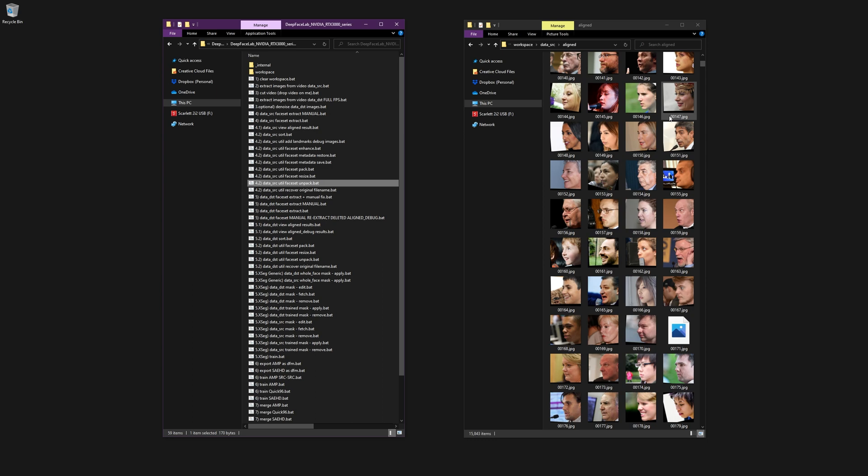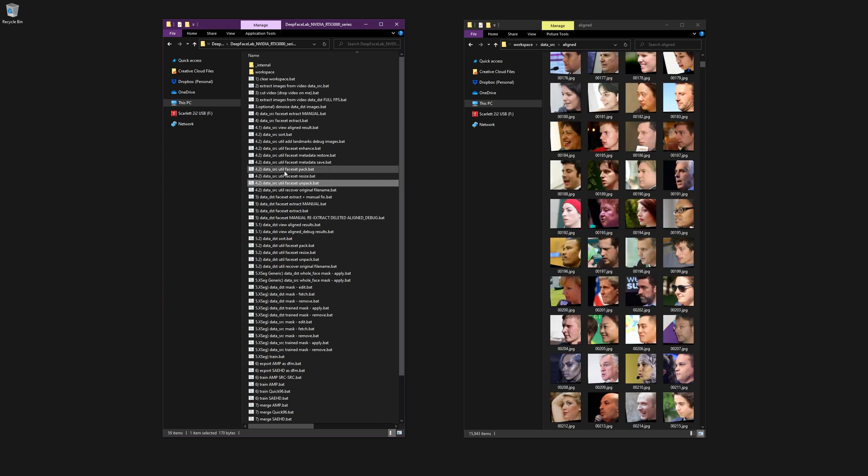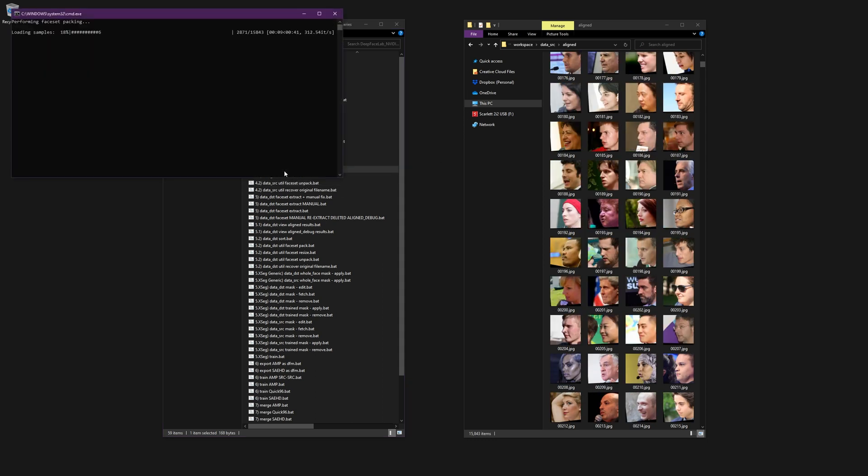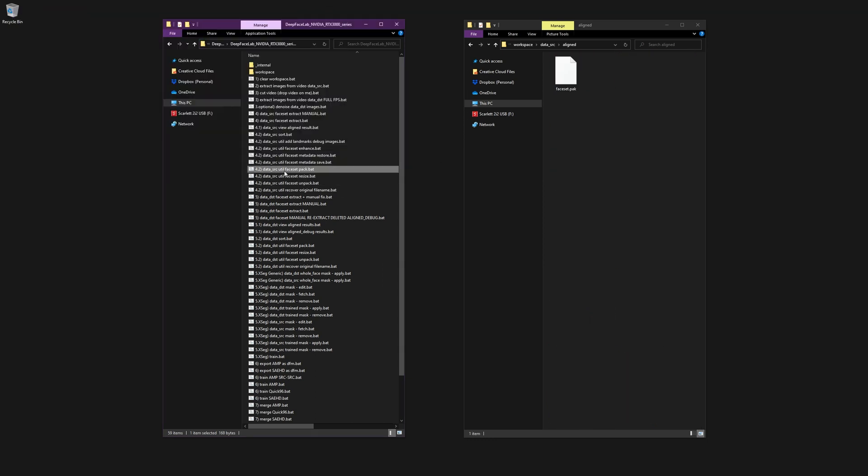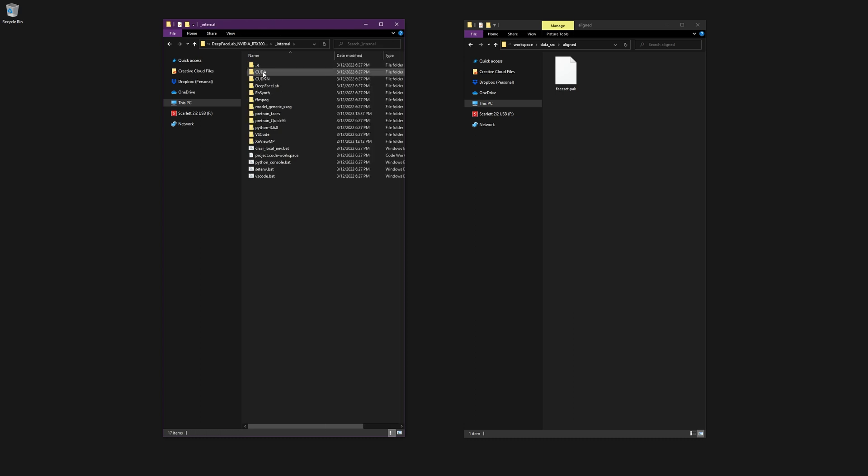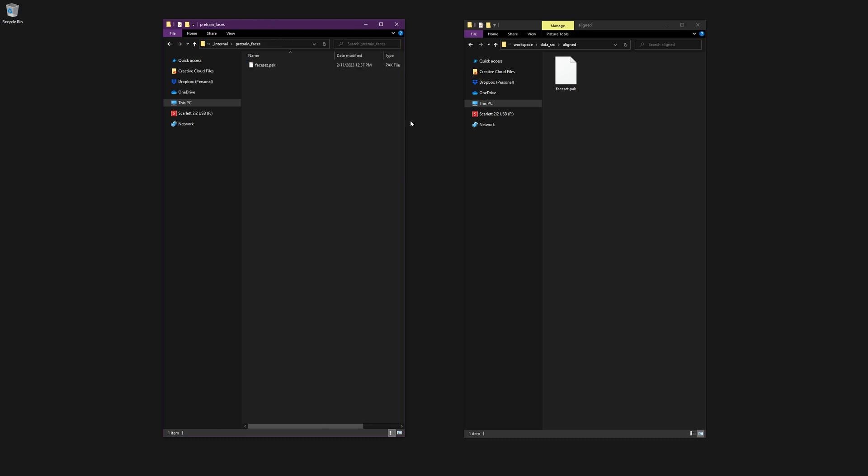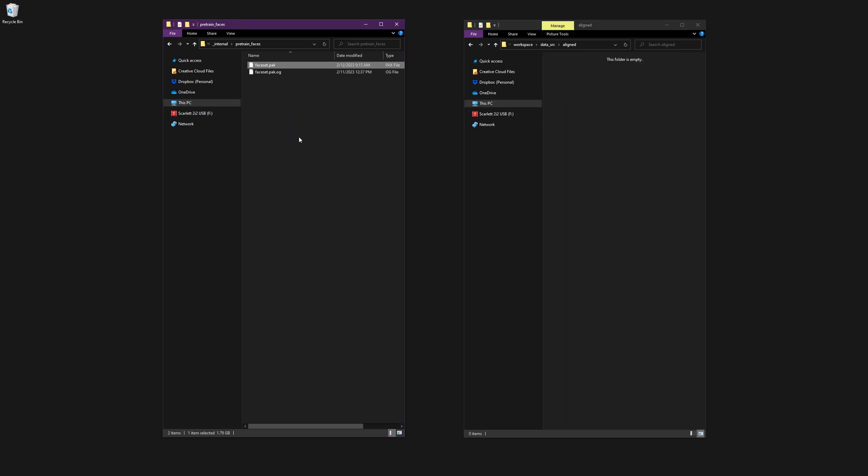If you do want to use your own images, simply use the pack script, then drop the resulting faceset.pack file into the pre-trained faces folder, making sure to remove or rename the default face set first. Similarly, if you downloaded a pre-trained face set, just drop the .pack file into that folder.